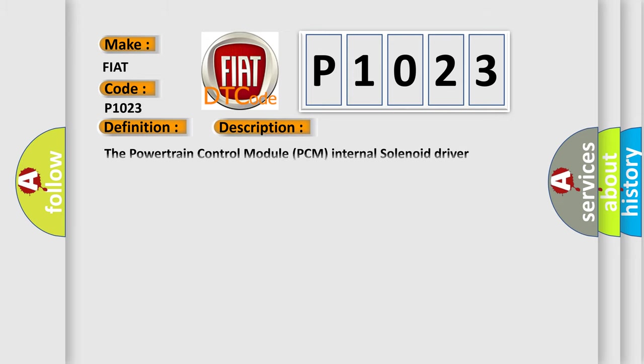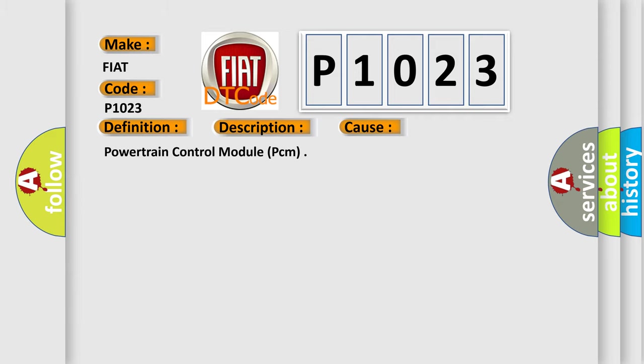The powertrain control module PCM internal solenoid driver programming has failed. This diagnostic error occurs most often in these cases: Powertrain control module PCM.